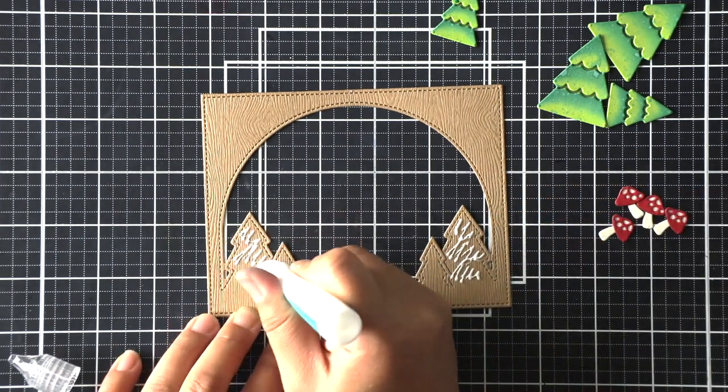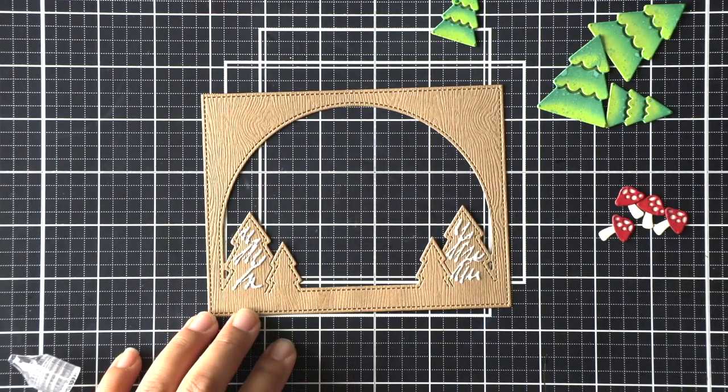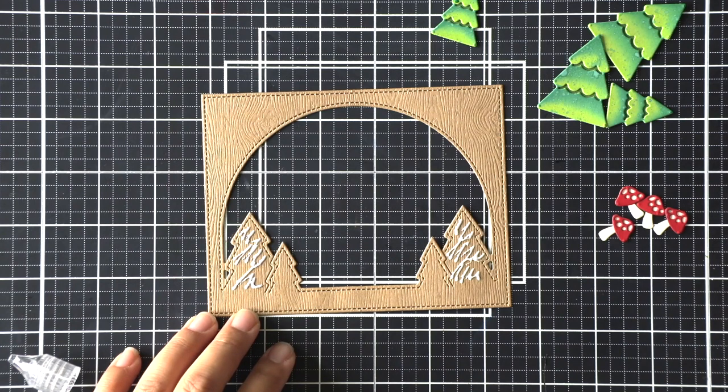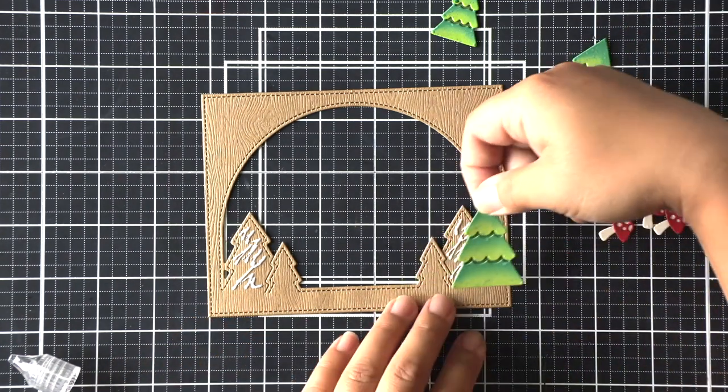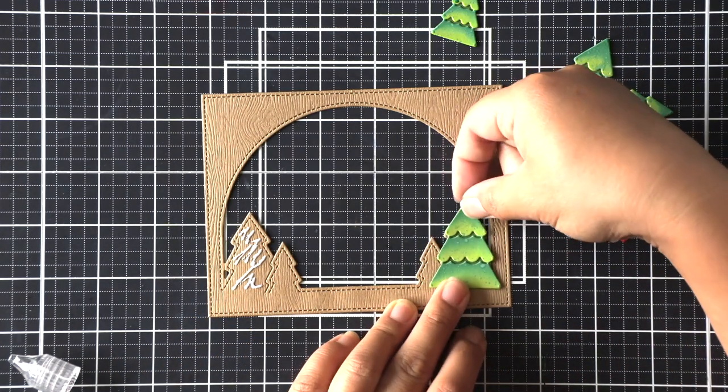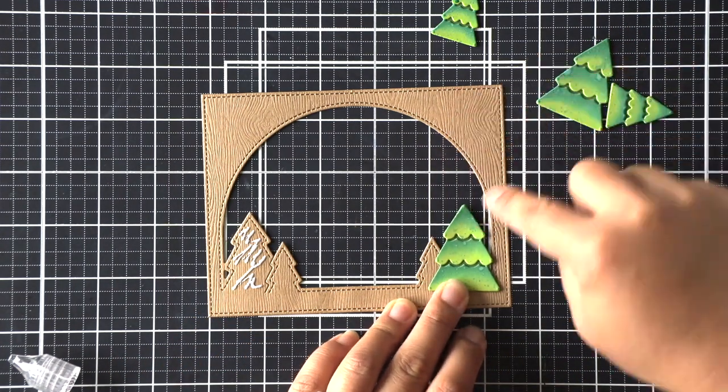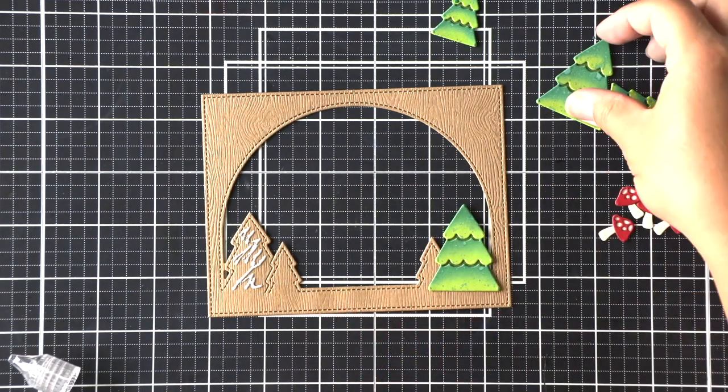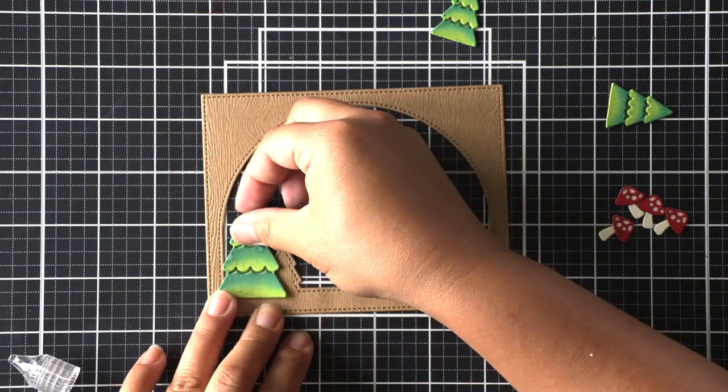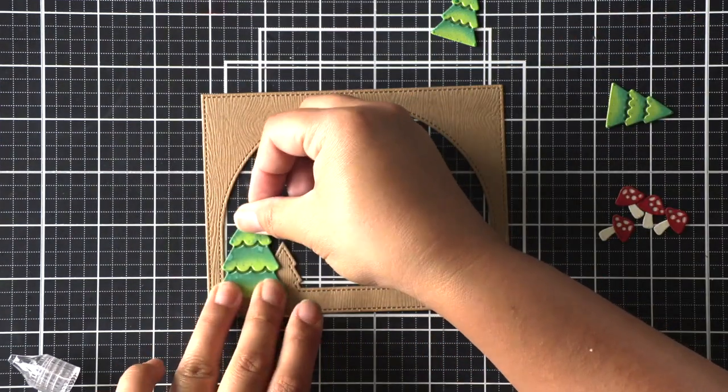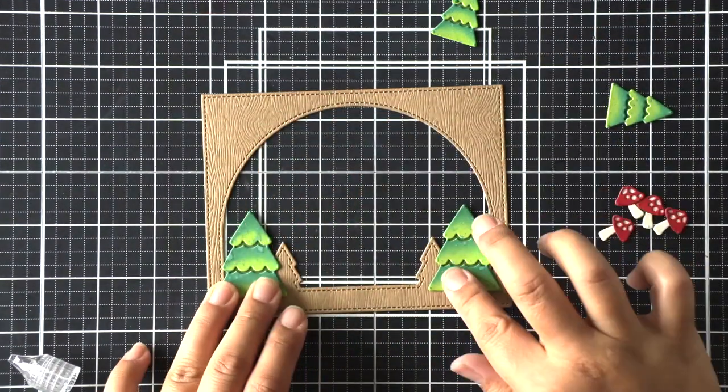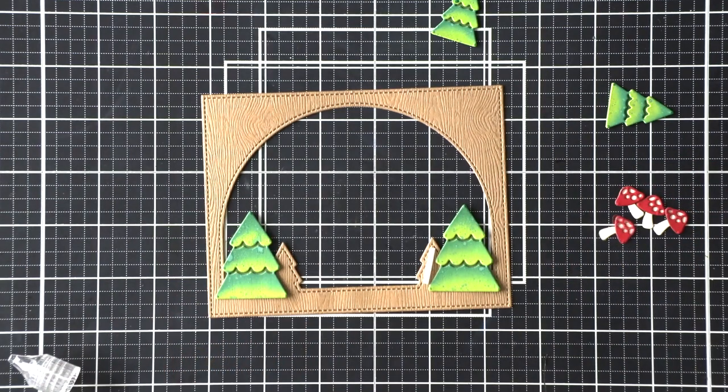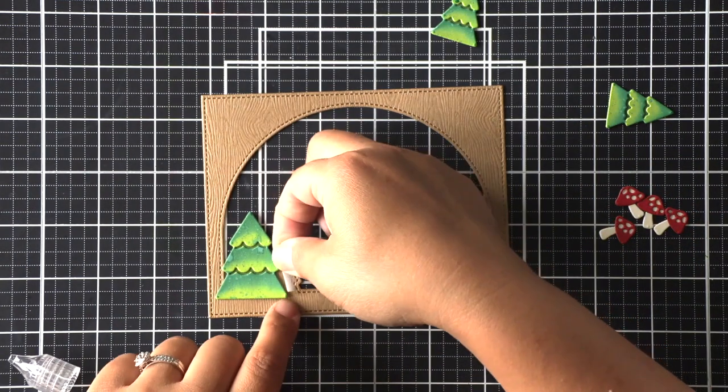I'm going to go ahead and adhere the bigger trees down first. I want them to look like they're farther behind. In order to create that illusion I'm going to use foam adhesive on my smaller trees to pop them up and make them look like they're closer.